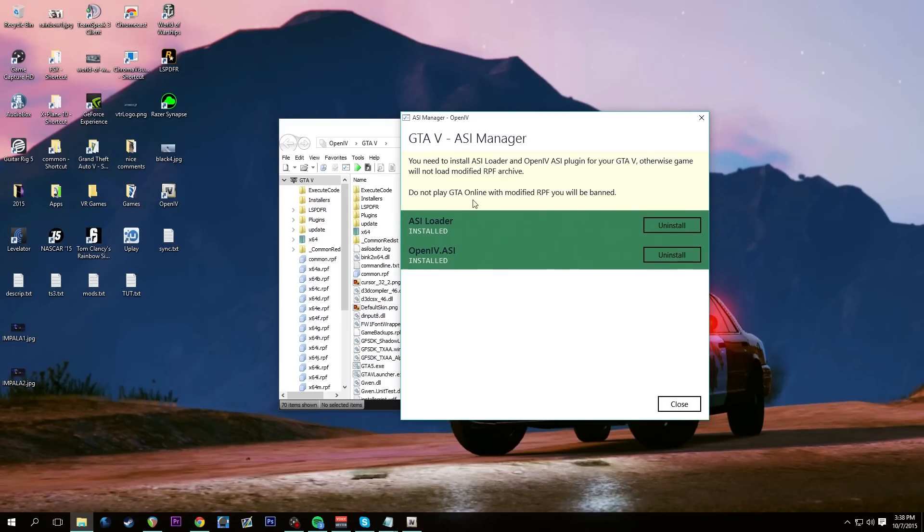When we open up our main folder, you can see we installed the openiv.asi — there it is. You have to have that in there; otherwise it's going to crash your game. Once we have that, we can see we're all green here, which means it's installed.